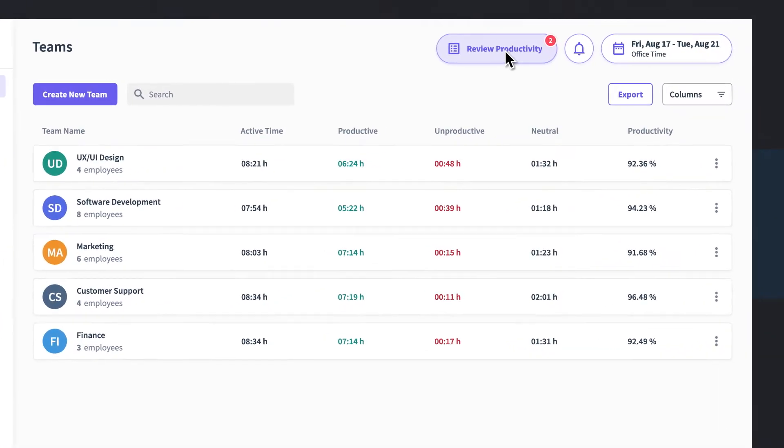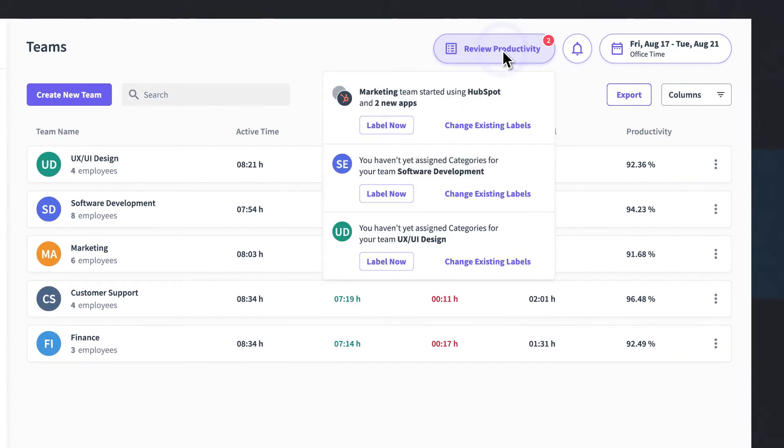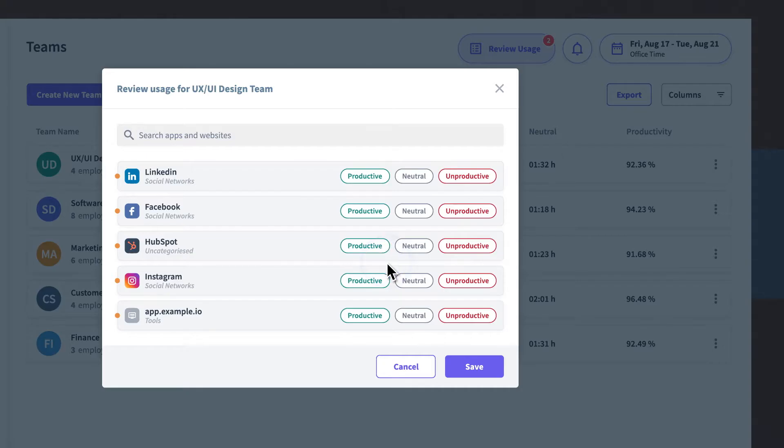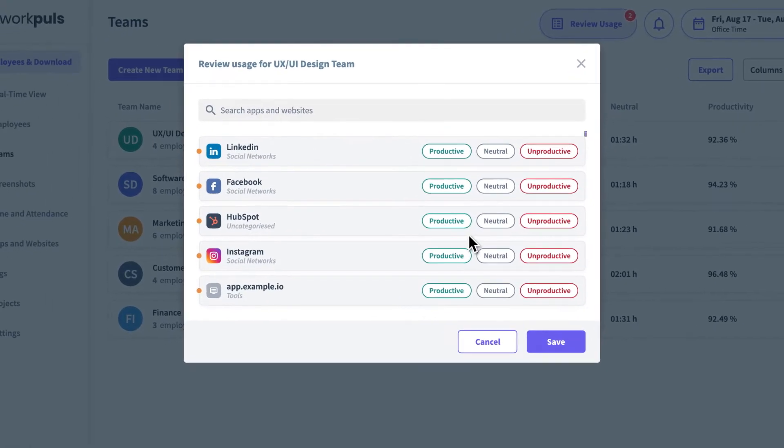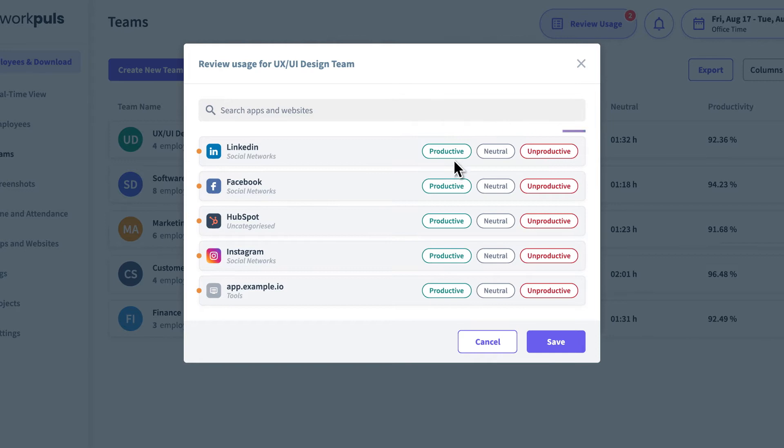WorkPulse recognizes each new activity and alerts you for review. Easily categorize activities as productive, unproductive, or neutral.